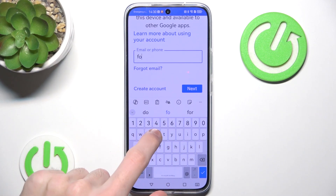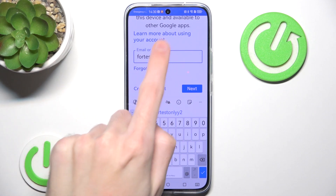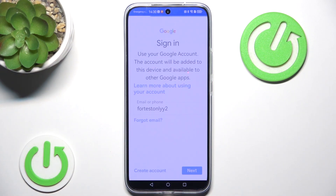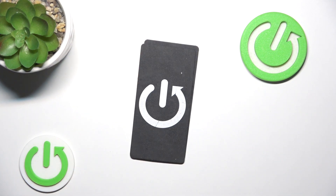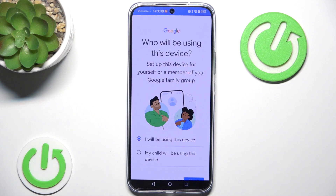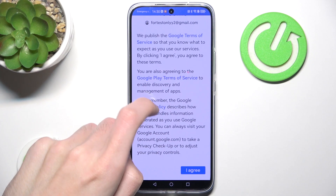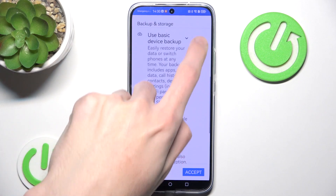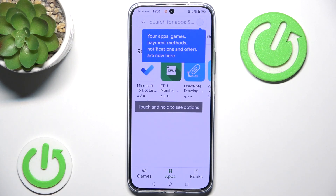Now we simply log in to our Google account. Fun fact: you don't have to manually type the gmail.com part — you can just hit next and it will fill it in for you. I'll input my password, and now we're configuring the device. I'm going to skip anything family link related and disable the backup since we don't need it here. And now we have our Google Play Store.